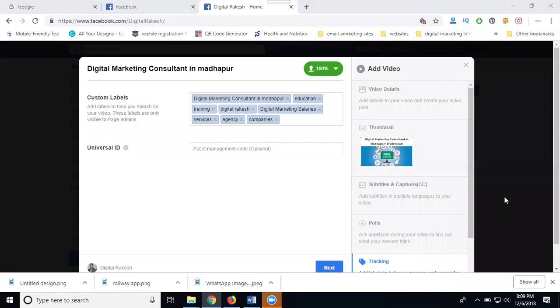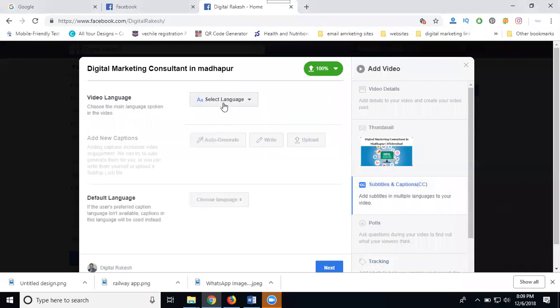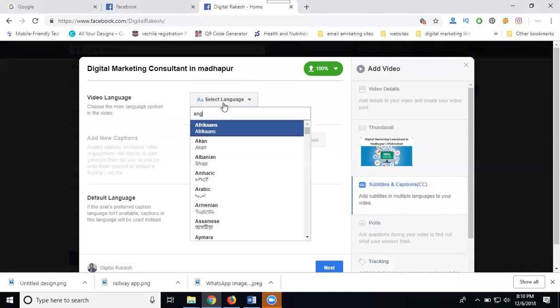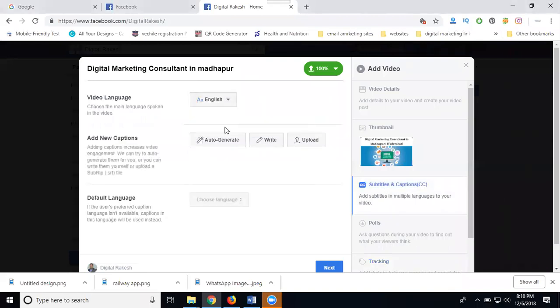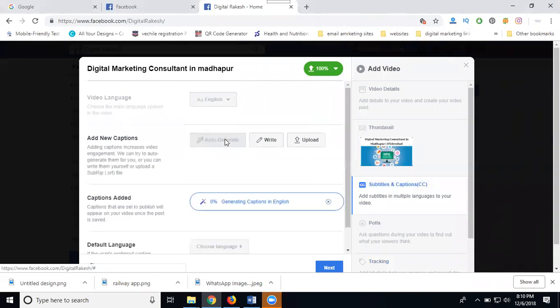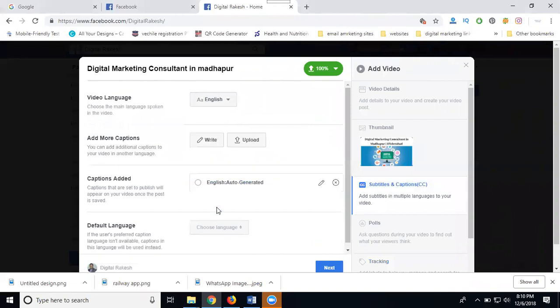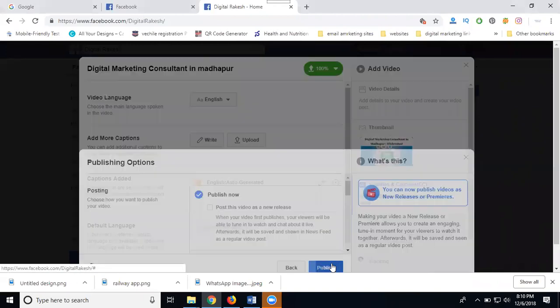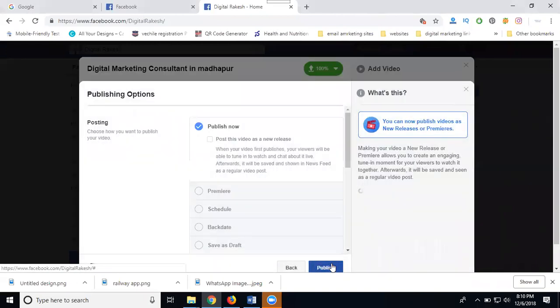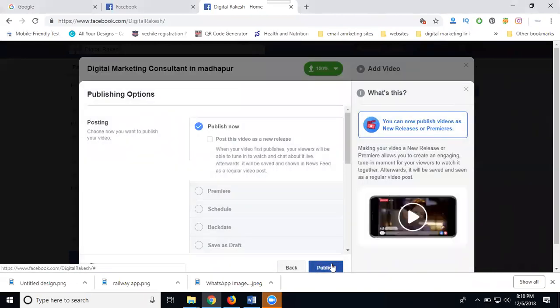I'm selecting English for the title and generating it in my language. It will be converted into the video in English. My total caption will be added in English format. If you want Telugu support, select Tamil language. Click next and the video will be published using four methods.